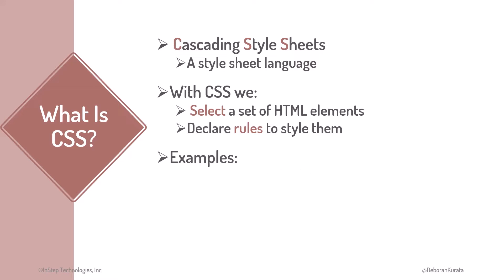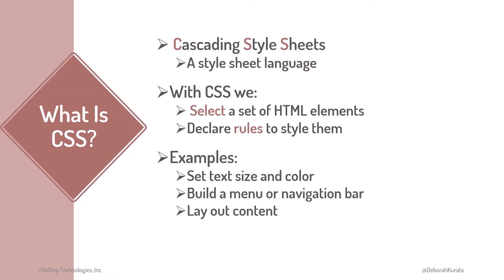For example, with style rules, we can set text size and color, build a menu or navigation bar, and lay out content in neat rows and columns, or something more avant-garde.